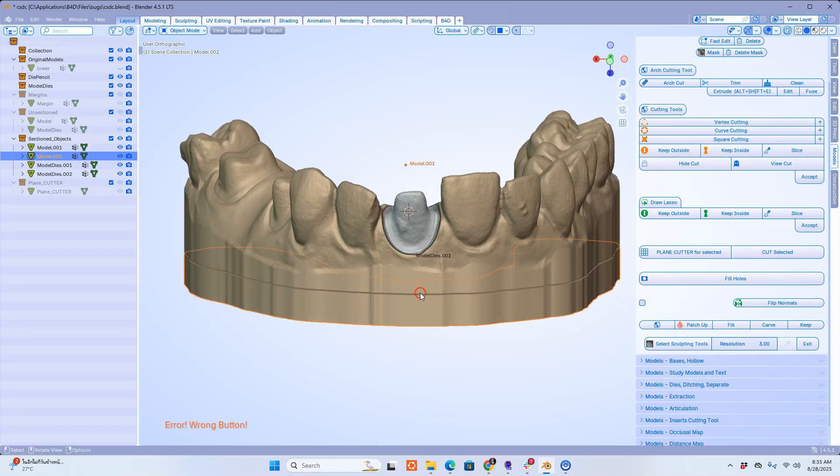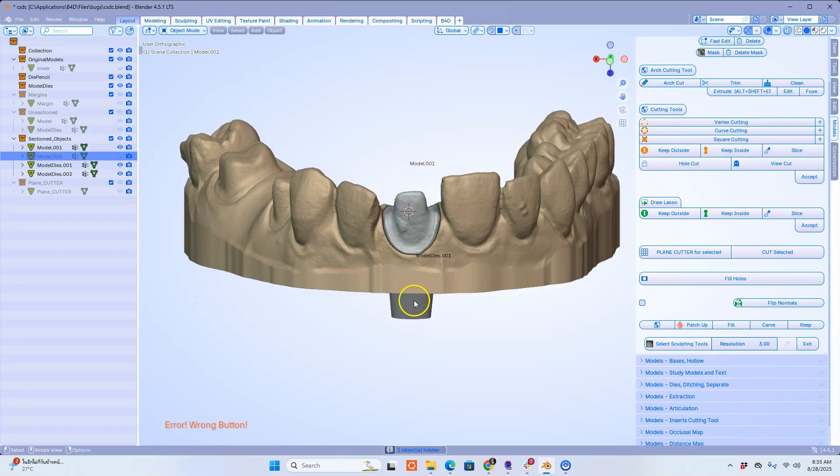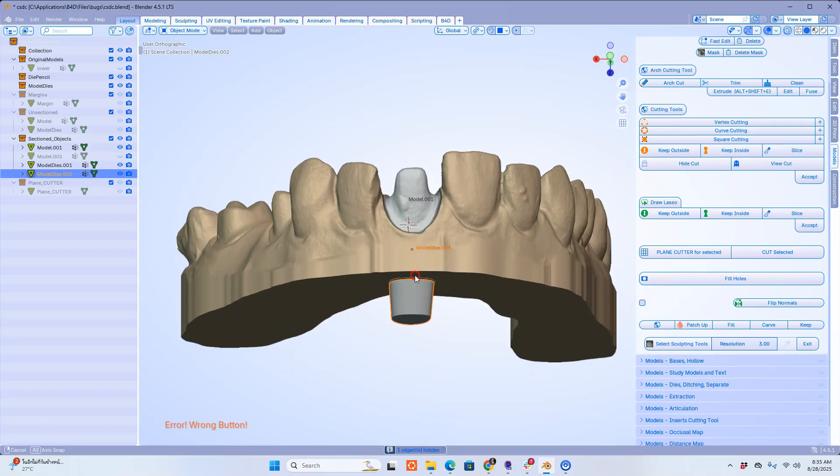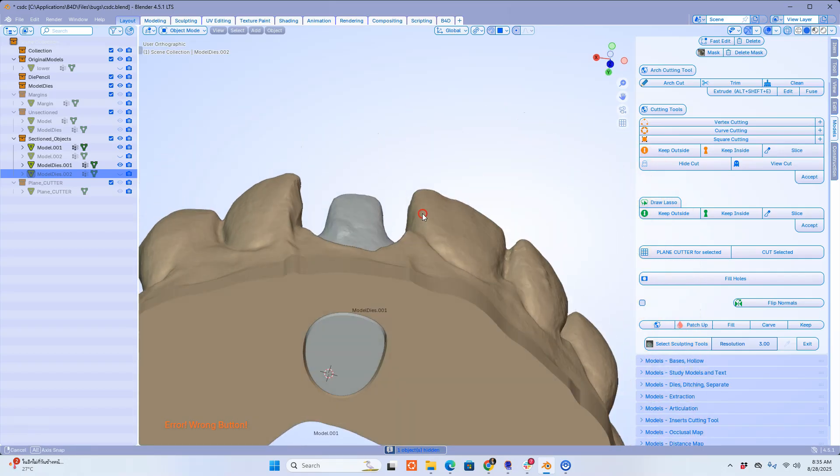The model and die have now been sectioned. Let me hide them to demonstrate.